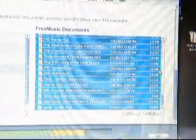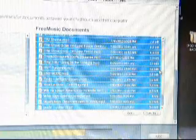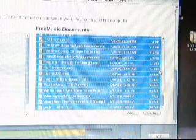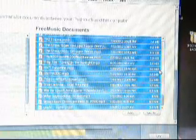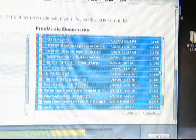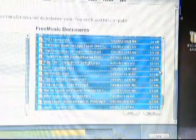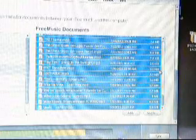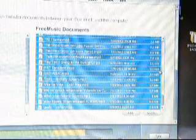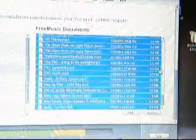Then you should move all your free music downloads from that app — all your music downloads — to there, that you made or give credit to.